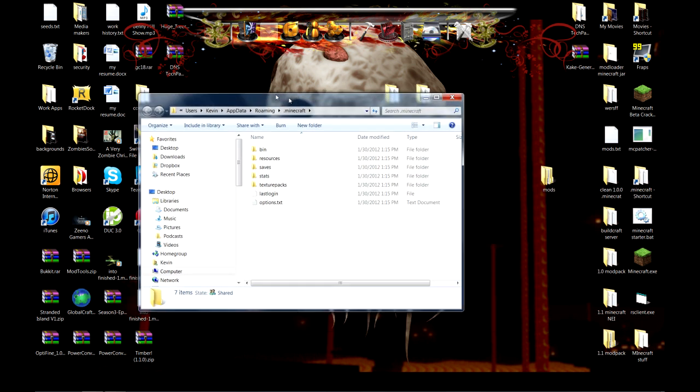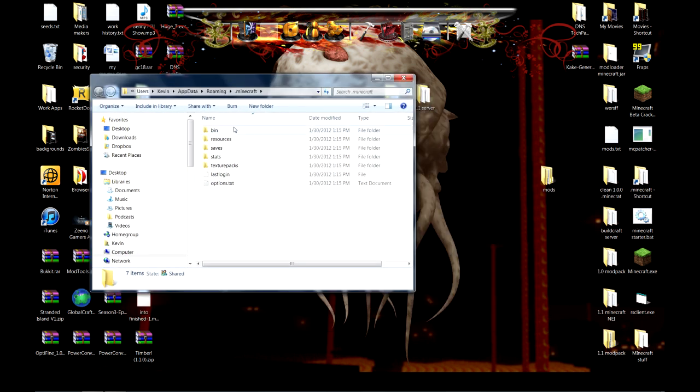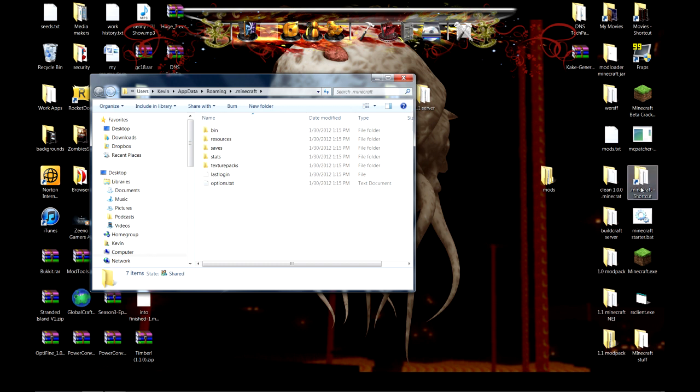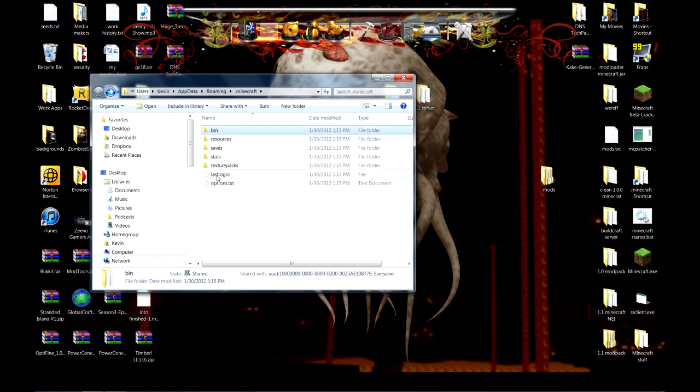Get your .minecraft folder. You can do this by searching %appdata% or create a little shortcut to it on your desktop like I have done. This is completely stock Minecraft. I actually erased everything in here and re-downloaded it.